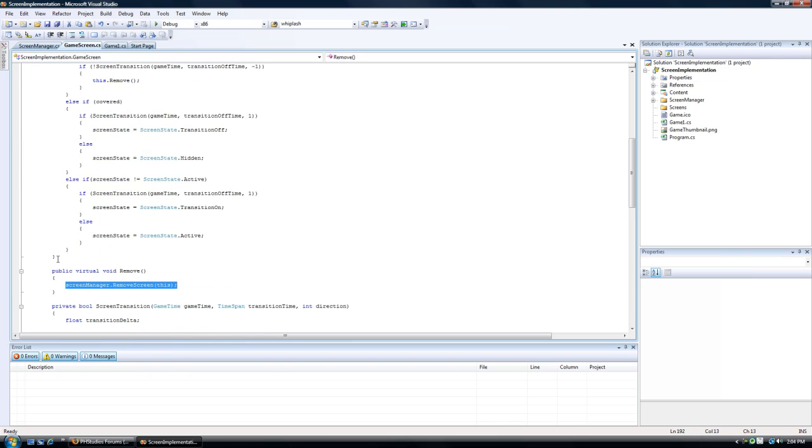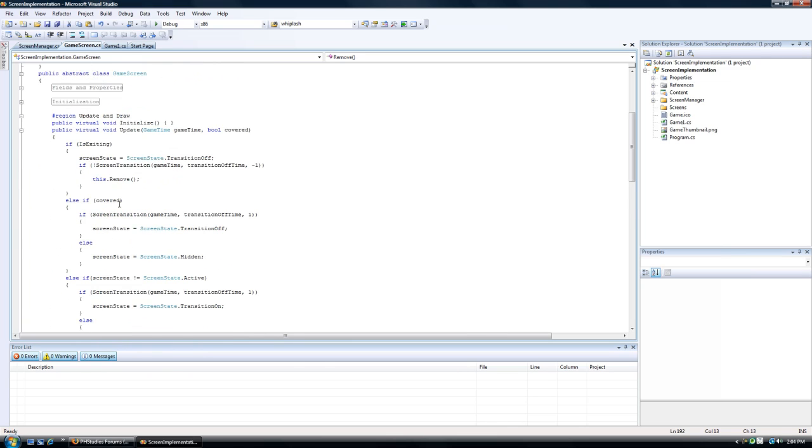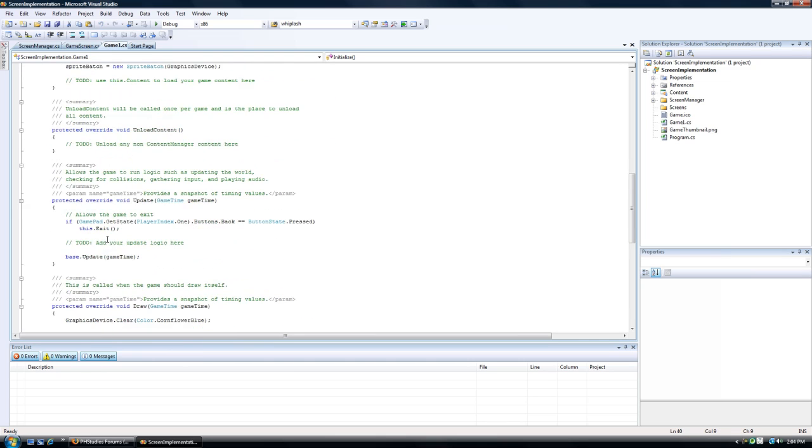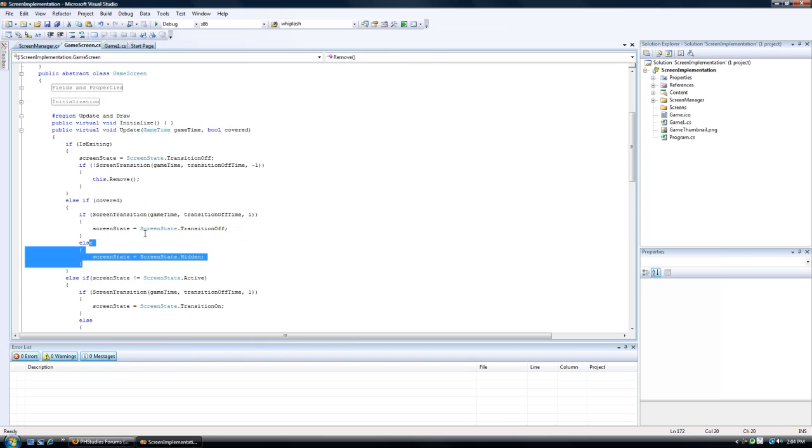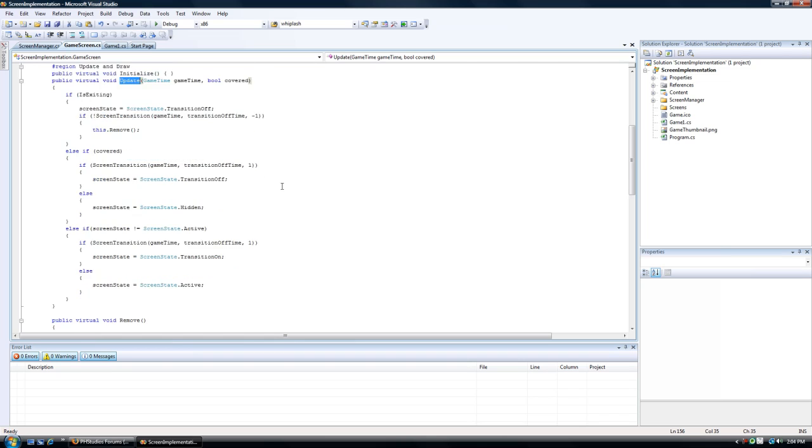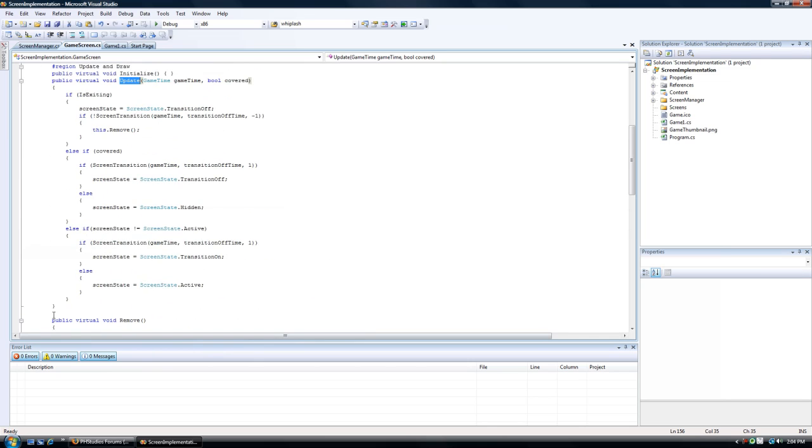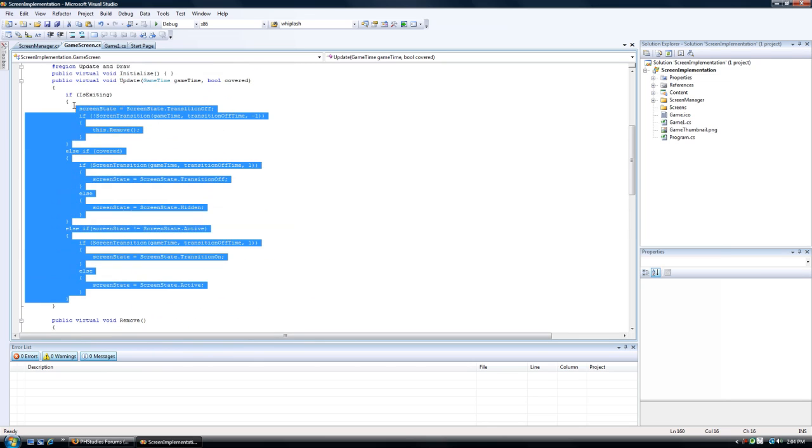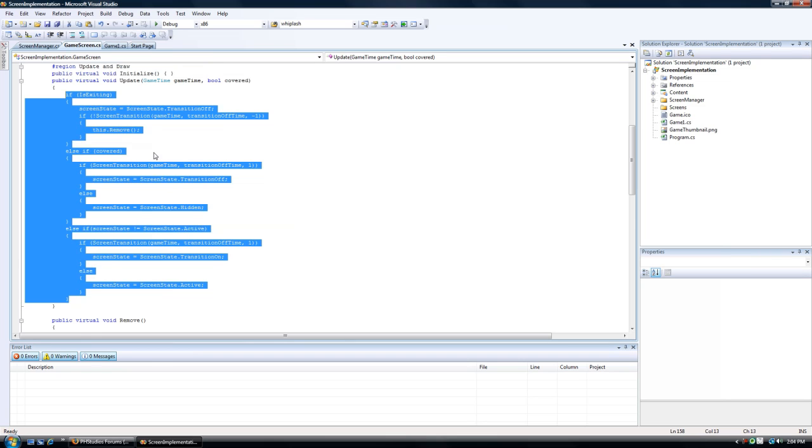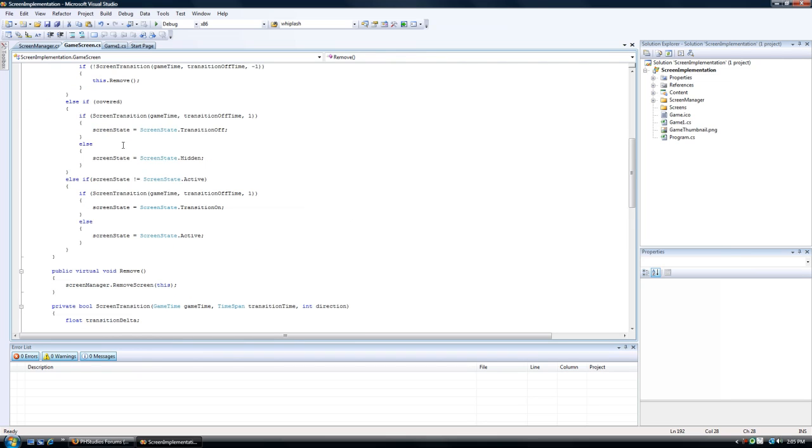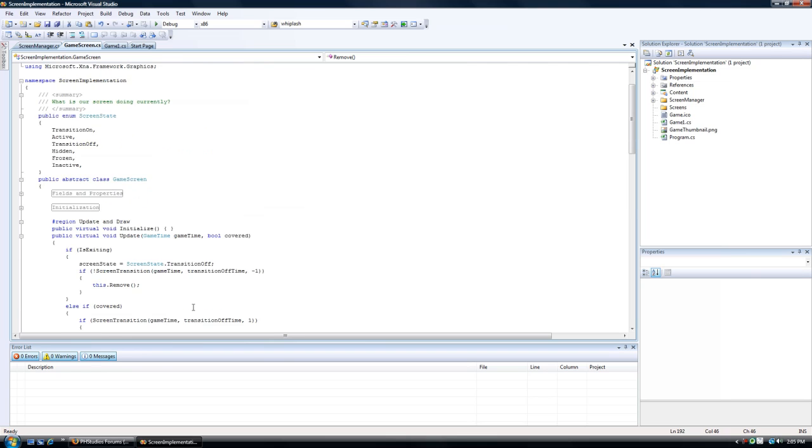To get to the parent class, we have base dot whatever. As you see in game1.cs, we have a lot of that base dot update or base dot draw. Those go to the parent class and actually load those methods and perform the operations inside of the parent class. We can skip these if we want, but if we want to actually do those, we need base dot update and base dot draw and base dot remove to actually perform the operations inside of the methods in the parent class.